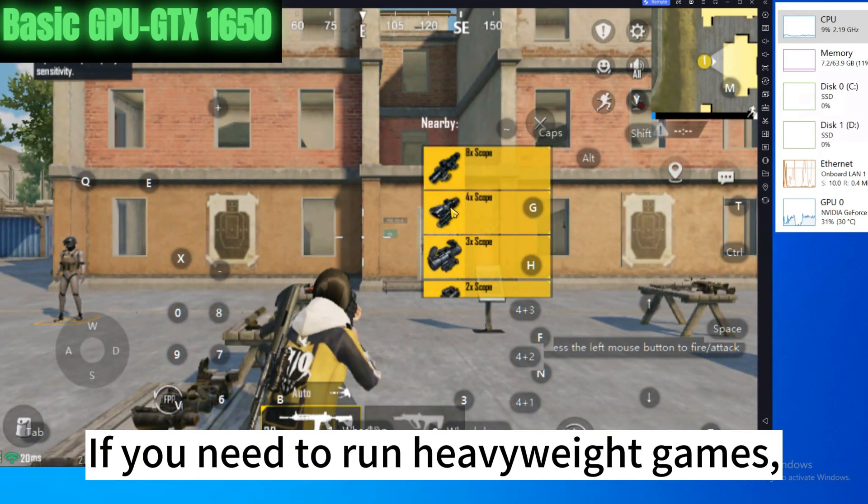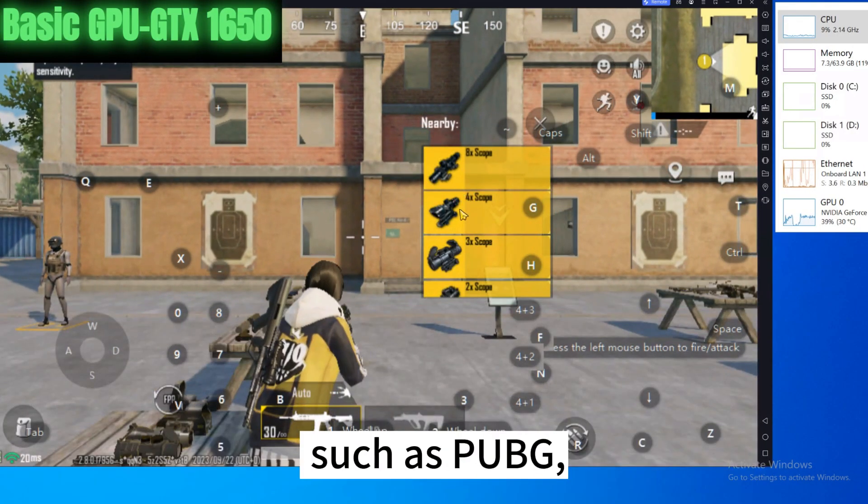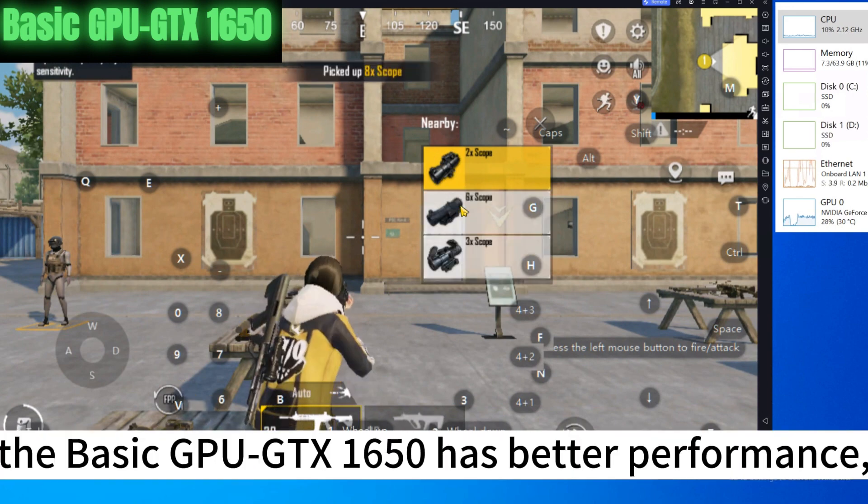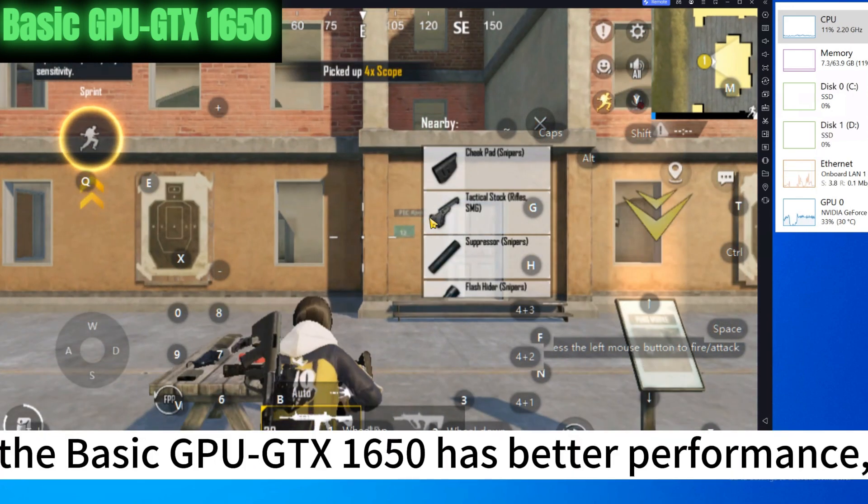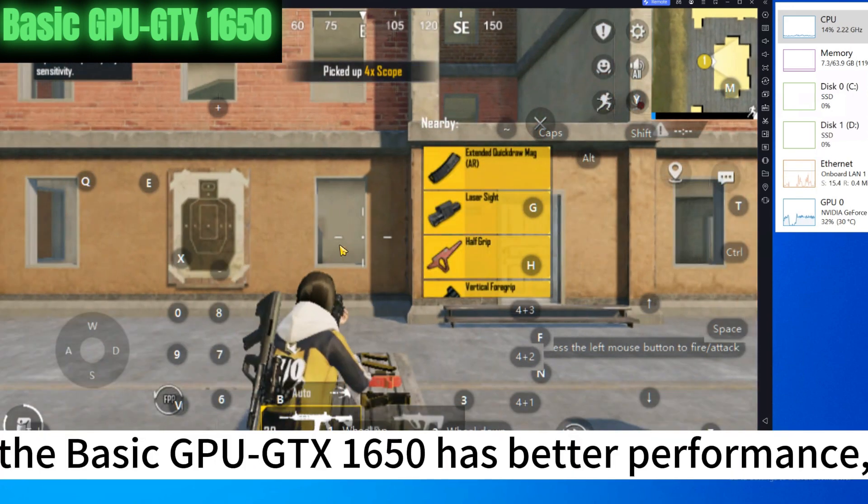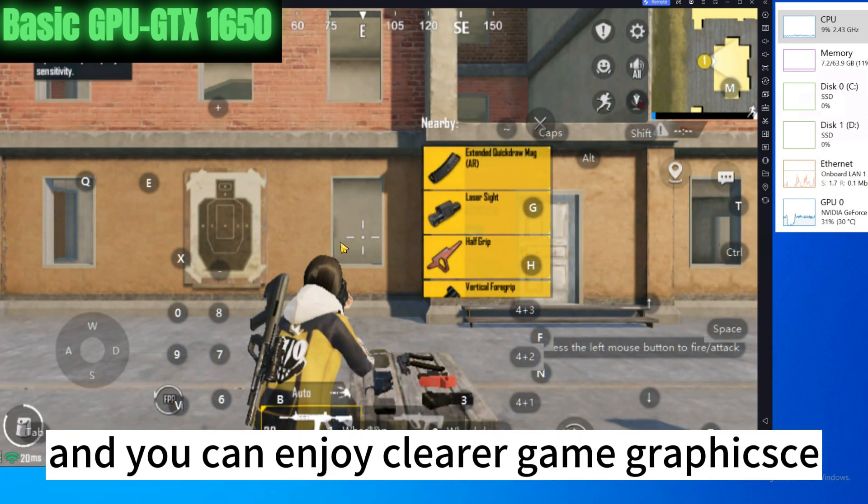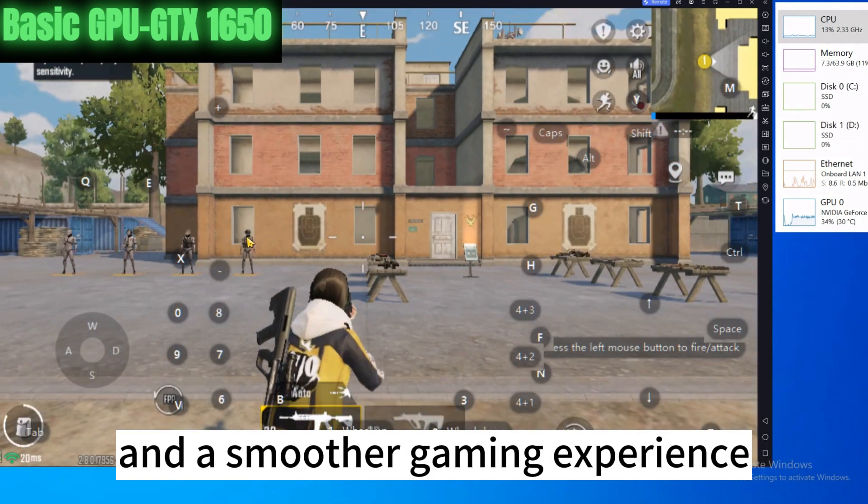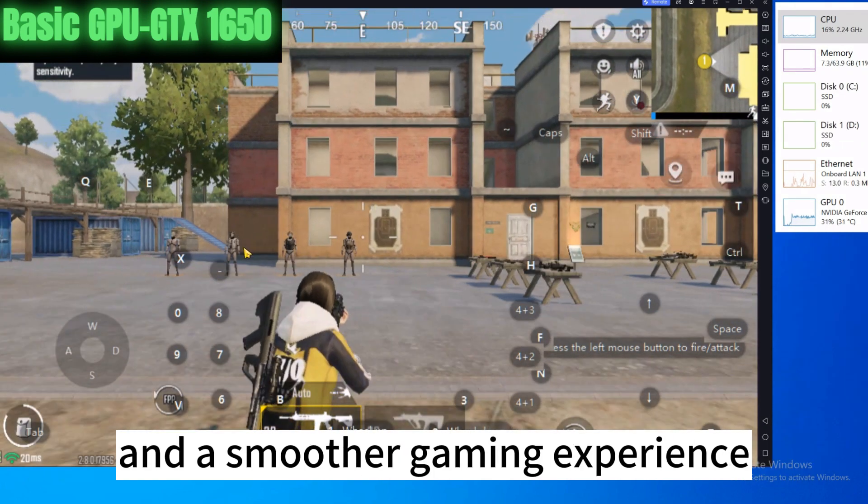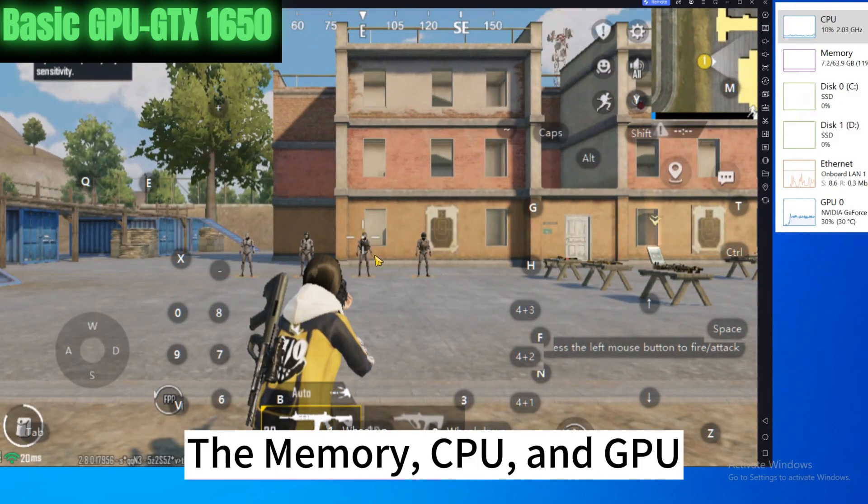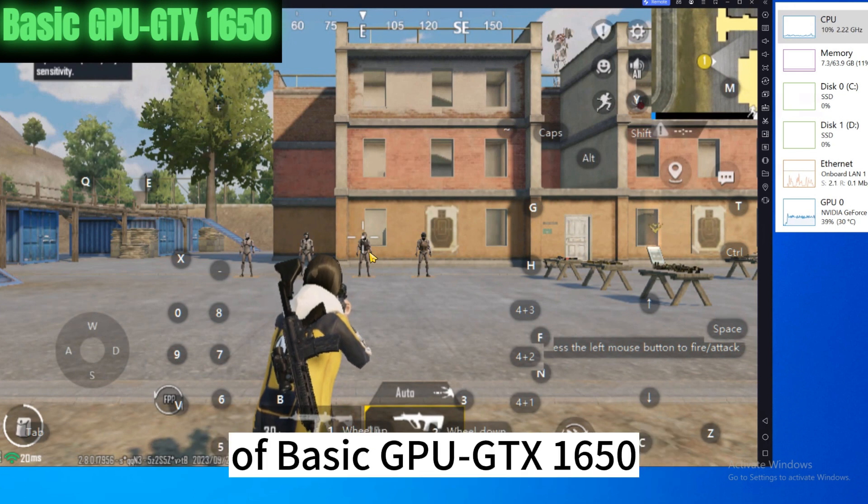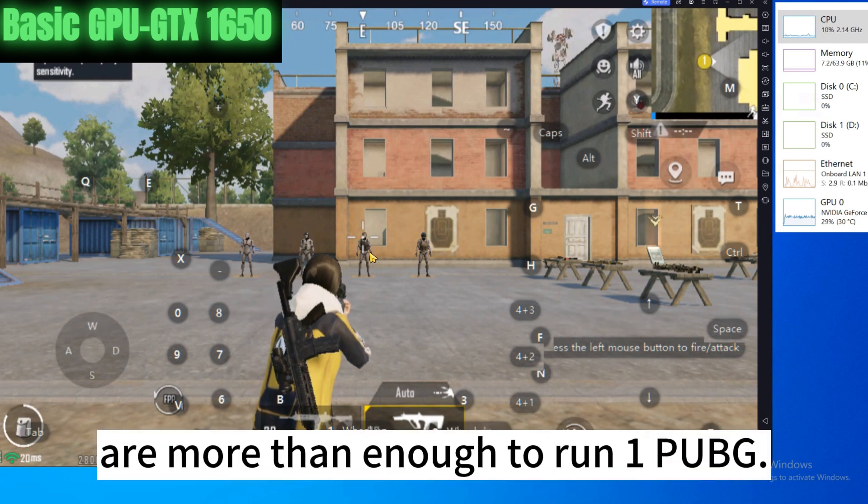If you need to run heavyweight games such as PUBG, the basic GPU GTX 1650 has better performance, and you can enjoy clearer game graphics and a smoother gaming experience. The memory, CPU, and GPU of basic GPU GTX 1650 are more than enough to run one PUBG.